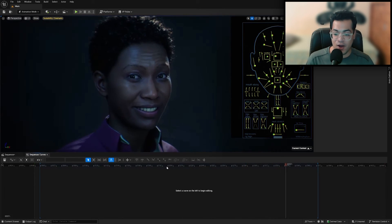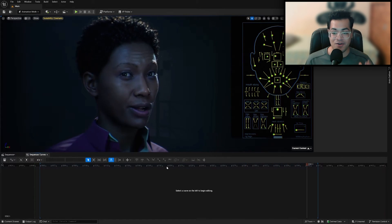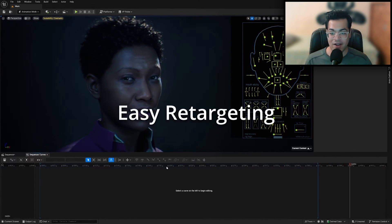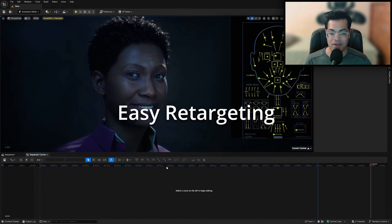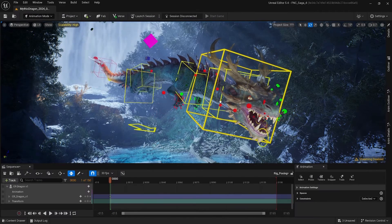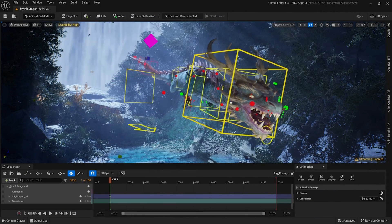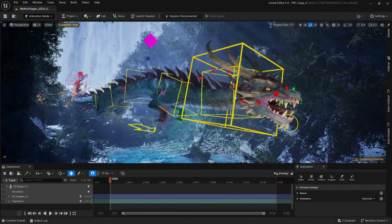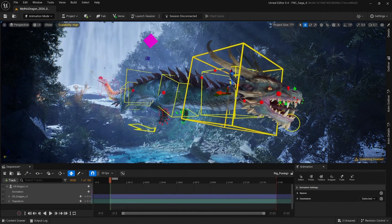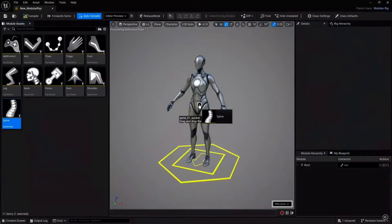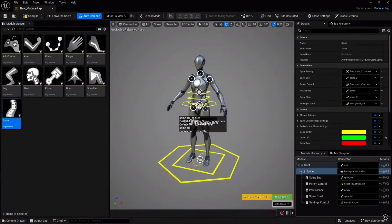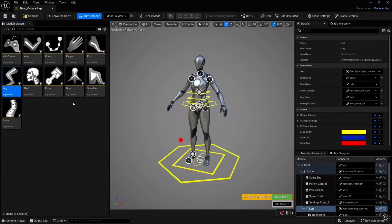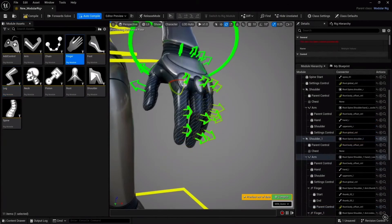With this, they also announced the improved and easy retargeting system. Now there's no need to create an IK rig retargeter and those things. You just select the animations, select the target rig, and retarget. It's that simple.